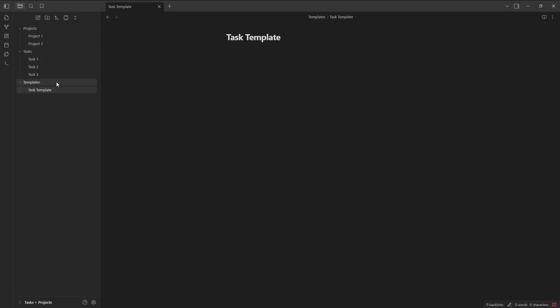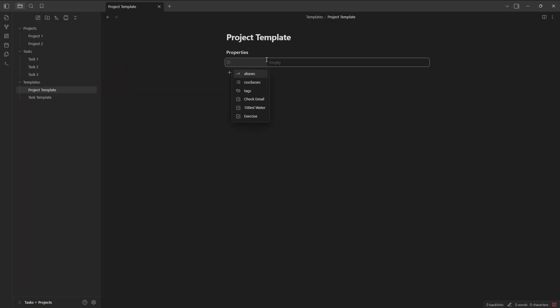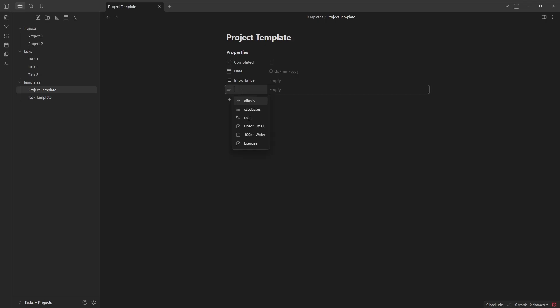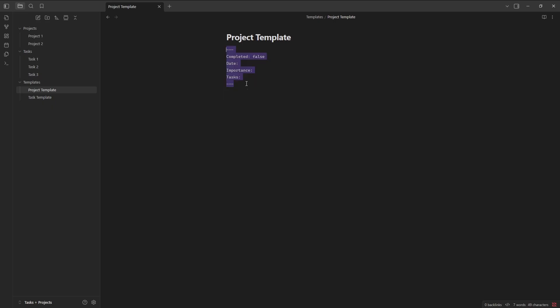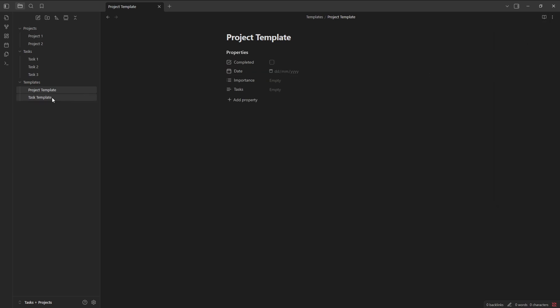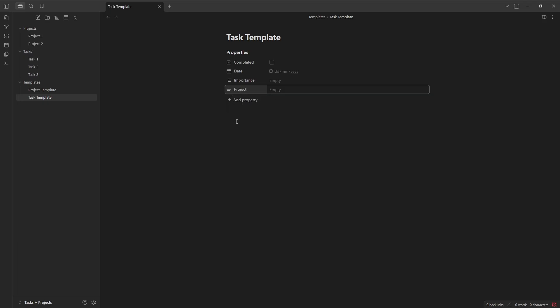So let's make a Task Template and a Project Template, pushing Ctrl-P and then adding some properties. So I want a Completed Property, a Date Property, an Importance Property, then probably a Task Property with a Text Field so I can link it to Projects. And I'm just going to go to Source View, copy the markdown from there to come back out, go into the Task Template, just paste that in because they'll all be the same, except from the Task Property, which I want to change to Project.